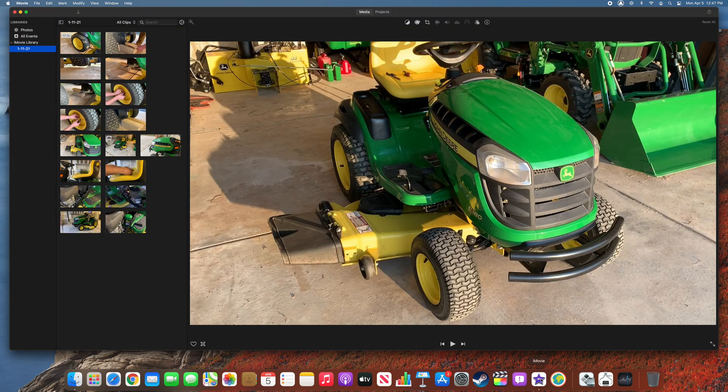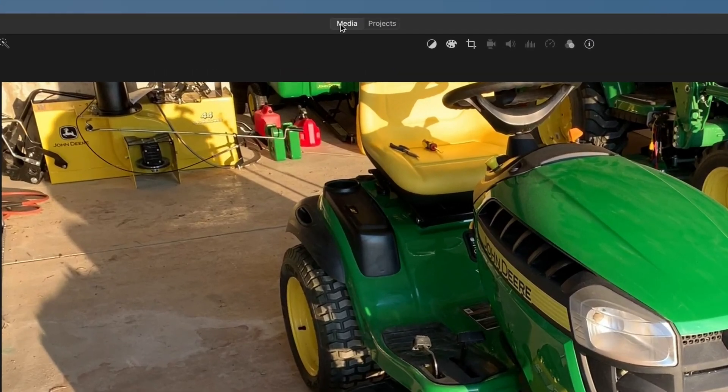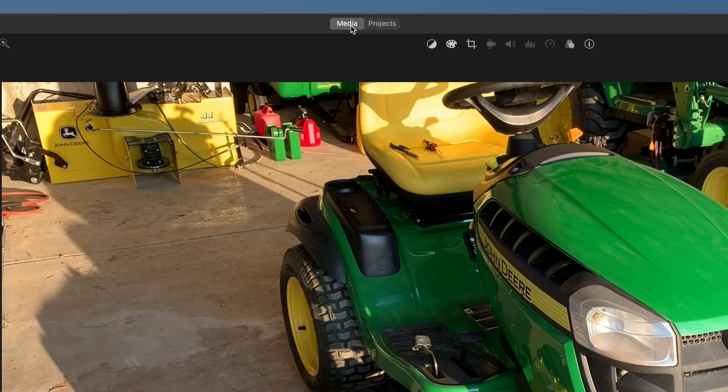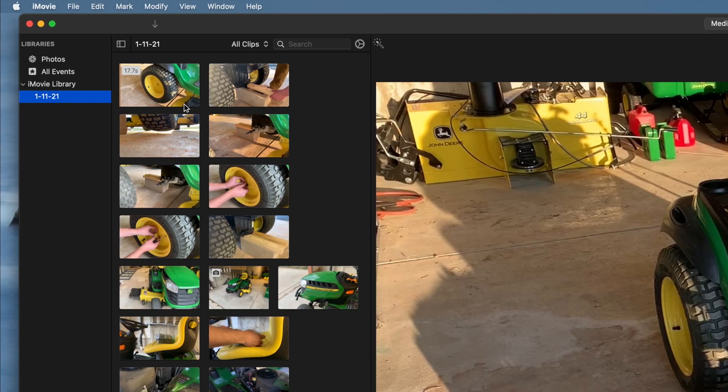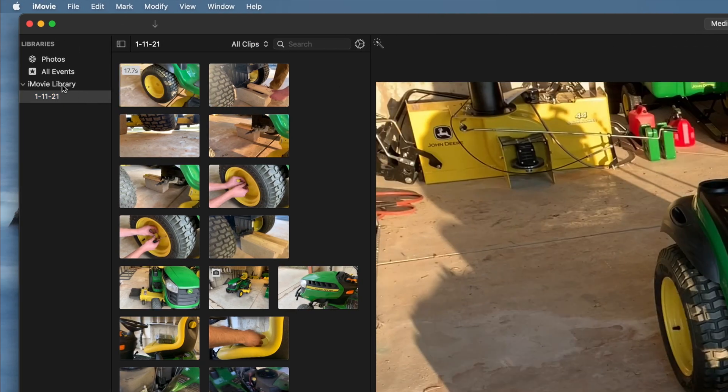Once the application opens, make sure that the Media tab is selected at the top of the window, then locate your library in the left column.